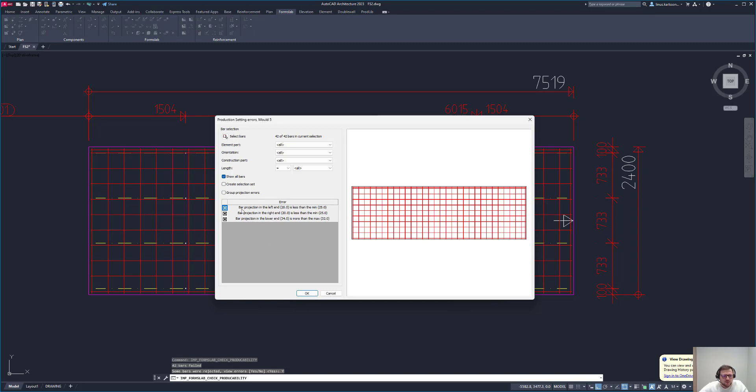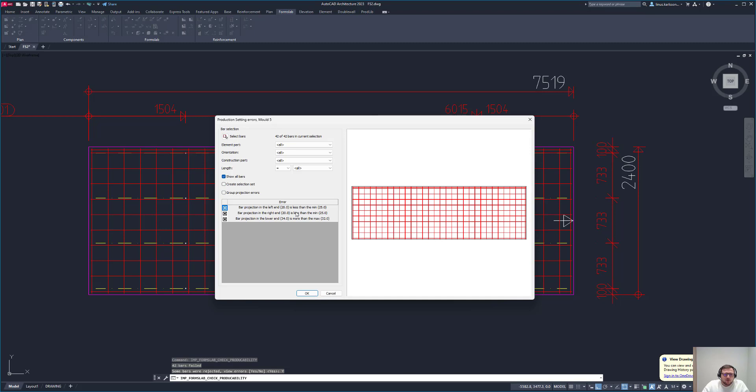All the issues for this case were regarding projection. You see here that the part of the rebar that's sticking out after meeting the last perpendicular rebar, that's the projection. For the horizontal ones, the projection is not enough. It's 20 millimeters but needs to be minimum 25. For the vertical ones in the bottom, we have 34 millimeters but it can only be 32, so we need to fix that.